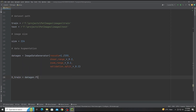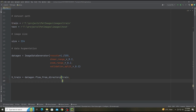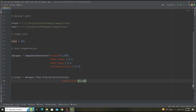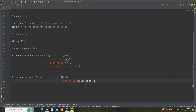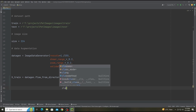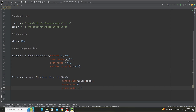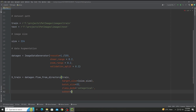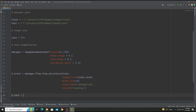For x_train, we use data_gen with flow_from_directory. We use this data generator only for training images. The directory is set, target size is (size, size), batch size is 32, class mode is categorical, and subset is 'training'.